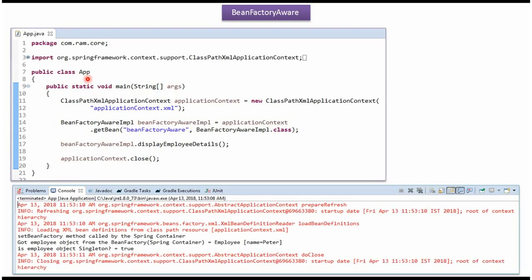Here I have defined the class App. Here I have created ApplicationContext object by reading Spring Configuration file. Using getBean method of ApplicationContext object, getting BeanFactoryAwareImple object from Spring Container and calling DisplayEmployeeDetails method.